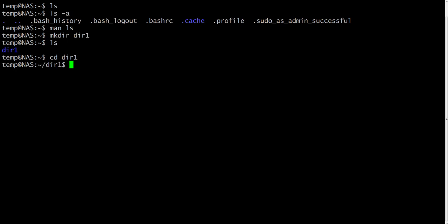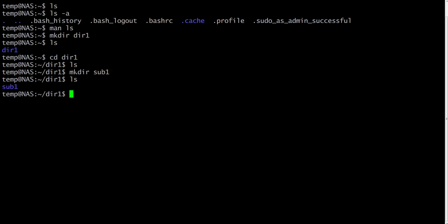Type ls to see the contents of the directory. Now, an exercise for you. Please make another directory inside dir1 called sub1. You can pause the video, complete the task, and then play it further. Here is a solution for this simple task: just type mkdir sub1.